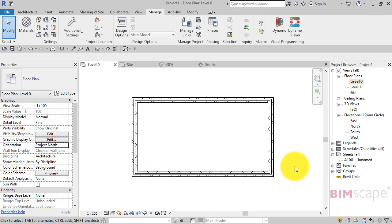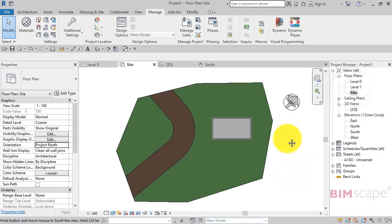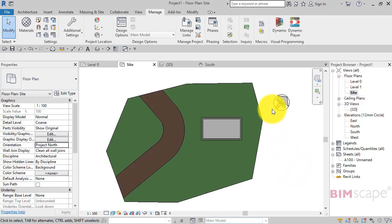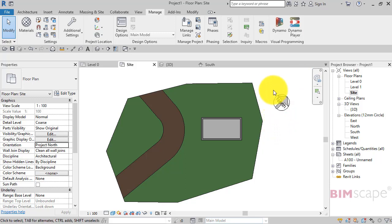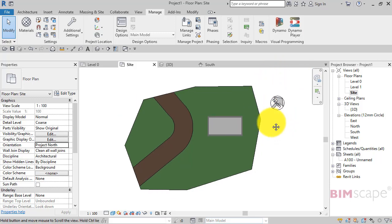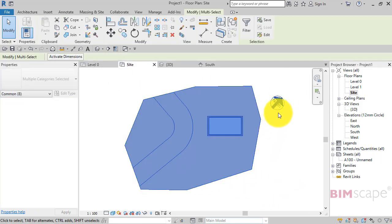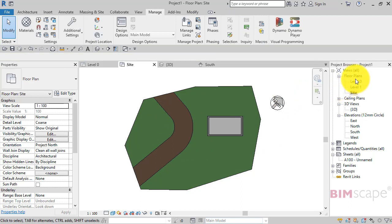But if we just go back to our site plan, we can see that true north is actually on the diagonal. Generally for site plans you would want true north pointing vertically up the screen. What you don't want to do is just select all this and rotate it, because if you do you are rotating the model.